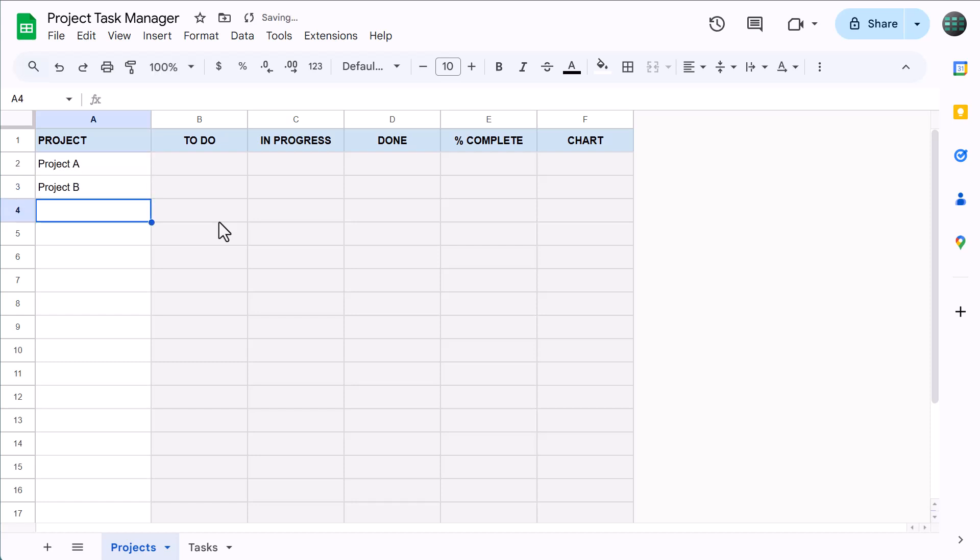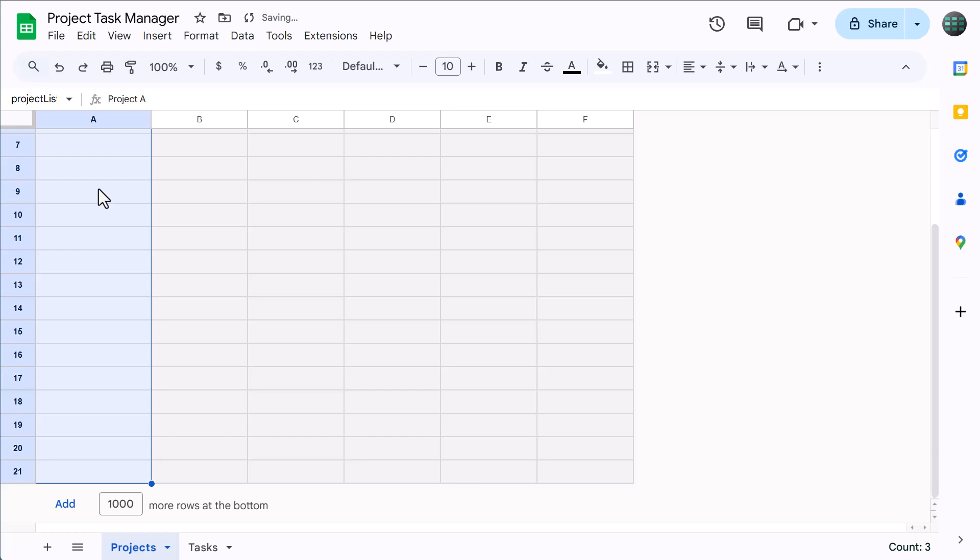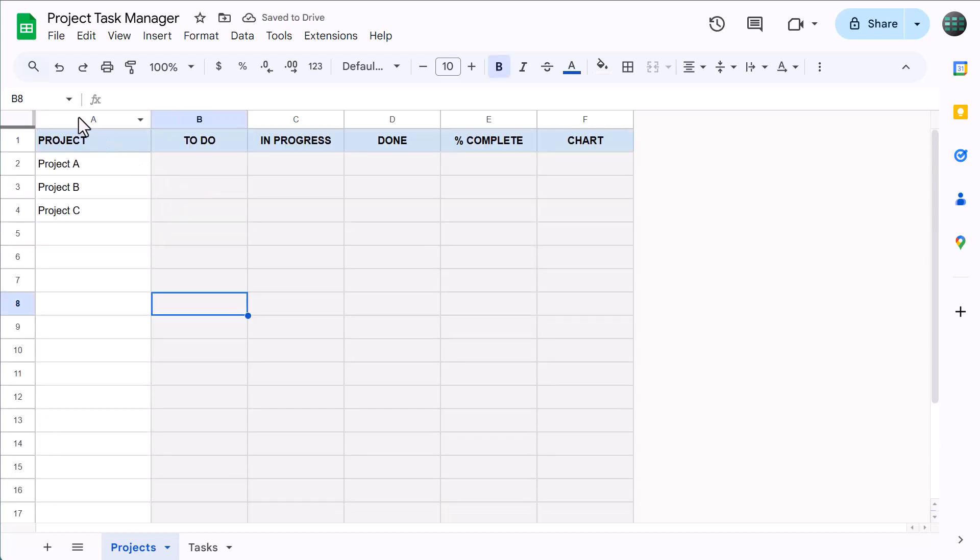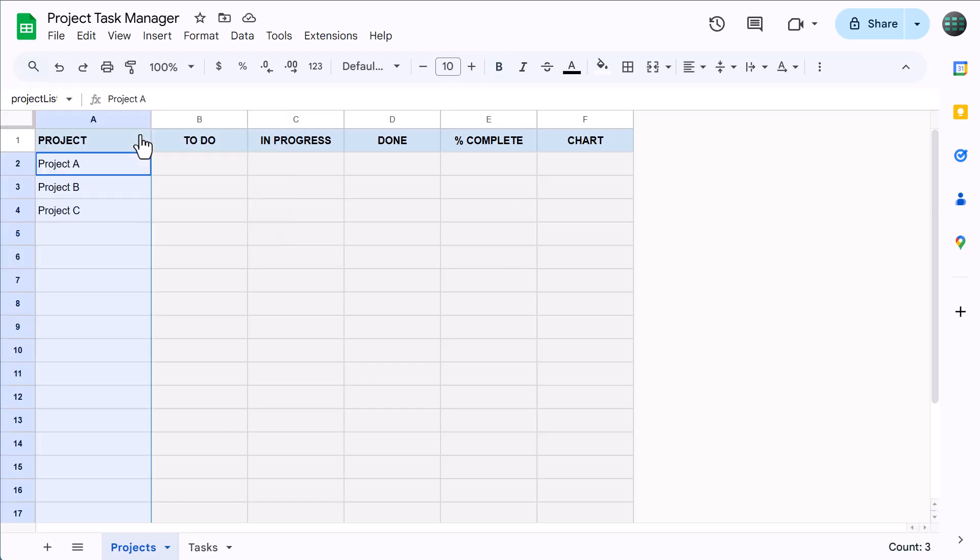Once you've added some sample projects, select the range A2 through A21, and then click here in the name box. Type in project list with no spaces and press enter. This creates what's called a range name that will always refer back to this range here on the project's worksheet. And the range name is going to help us create a drop-down list later on.